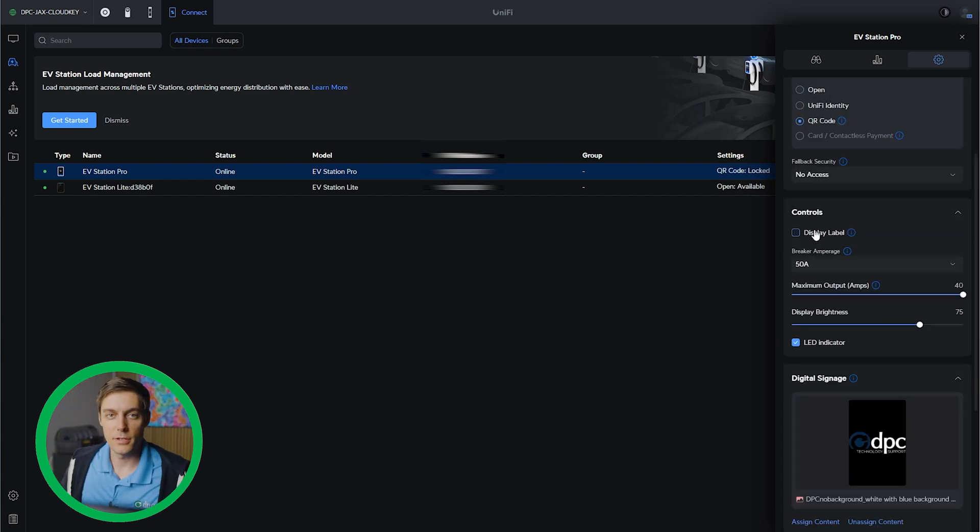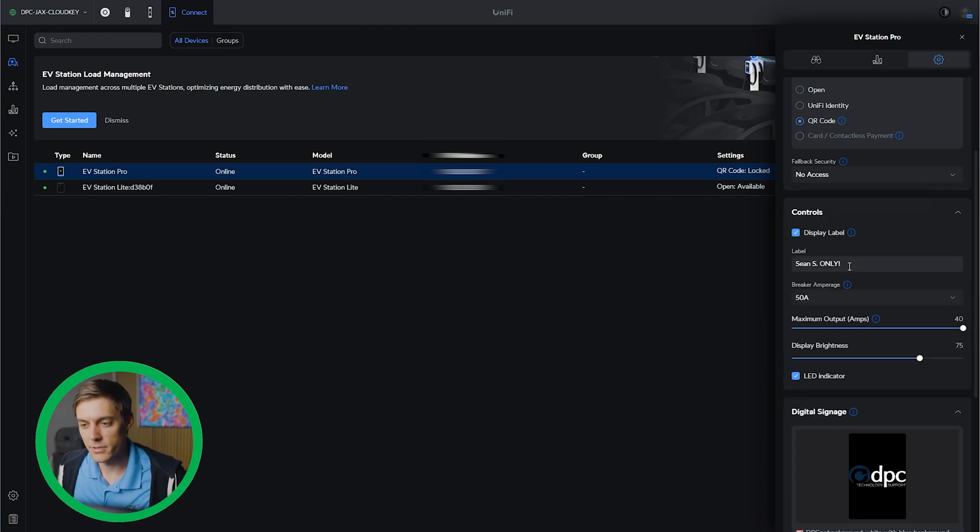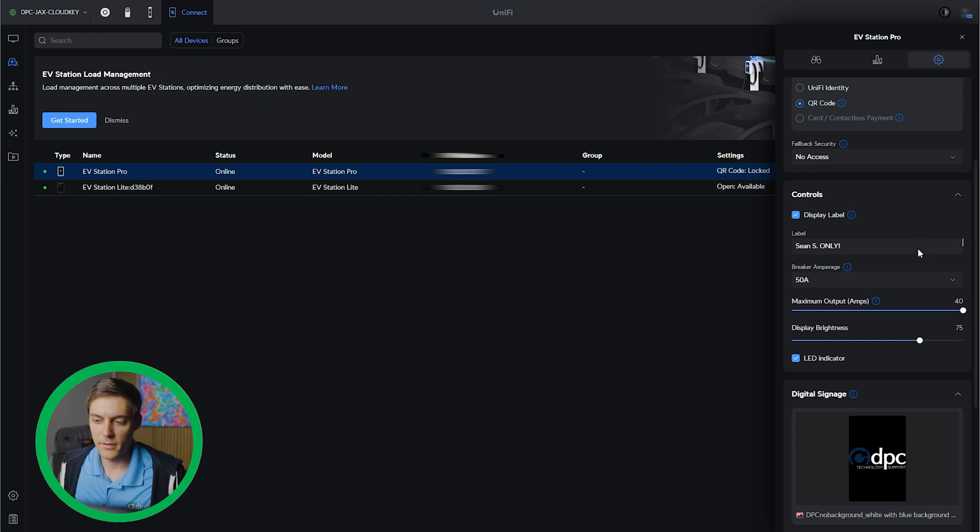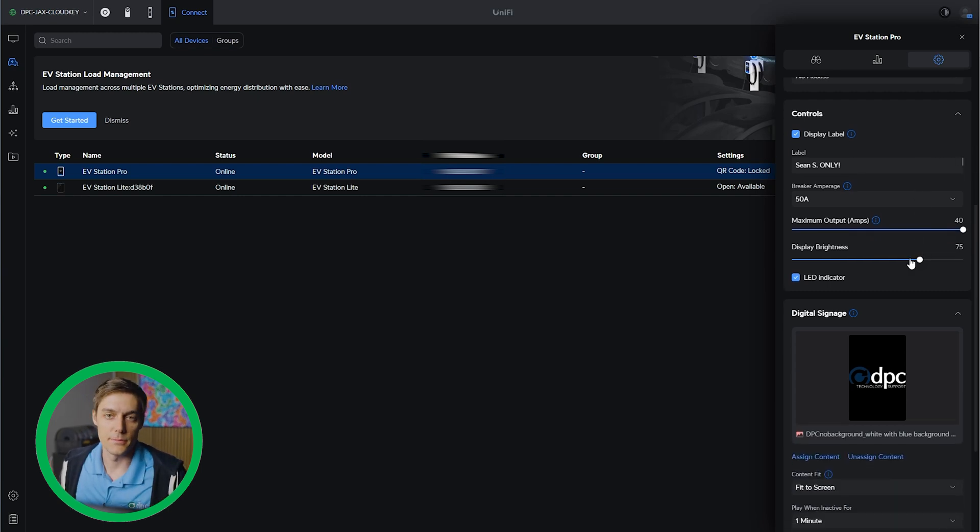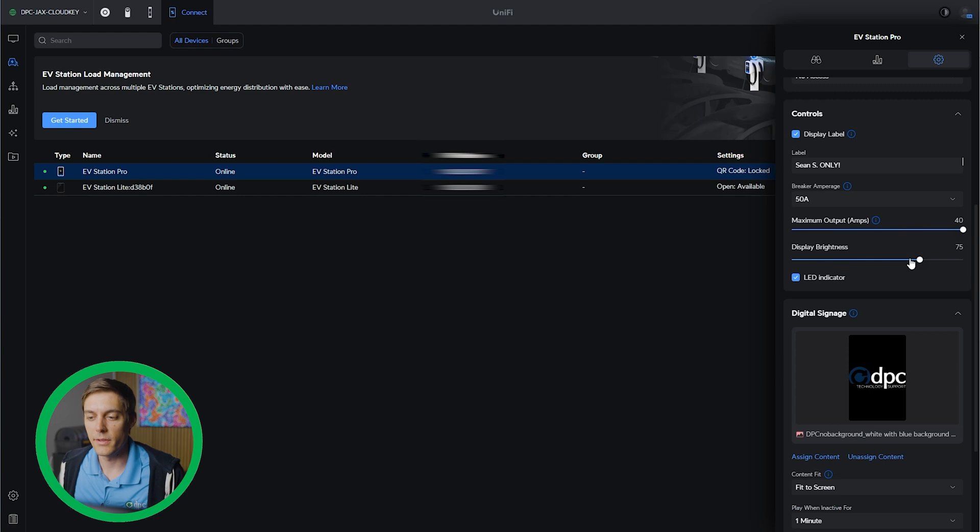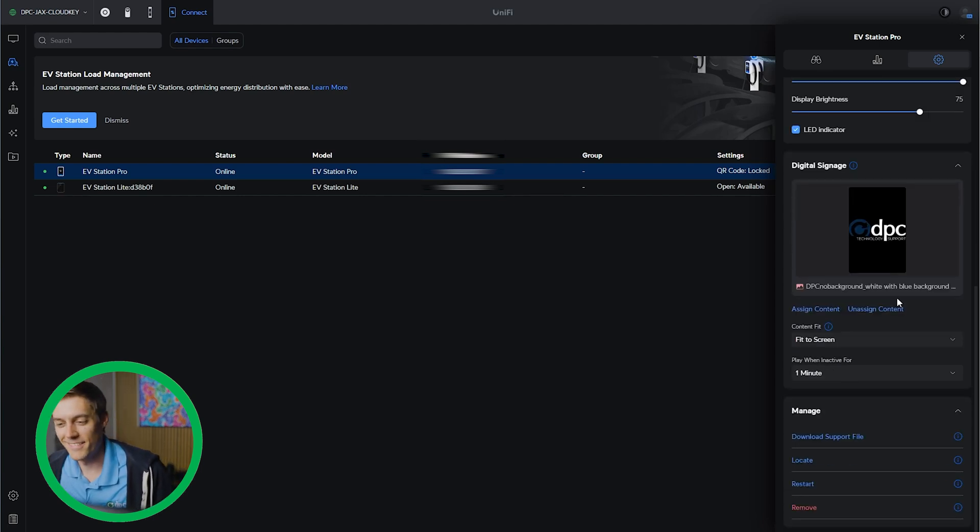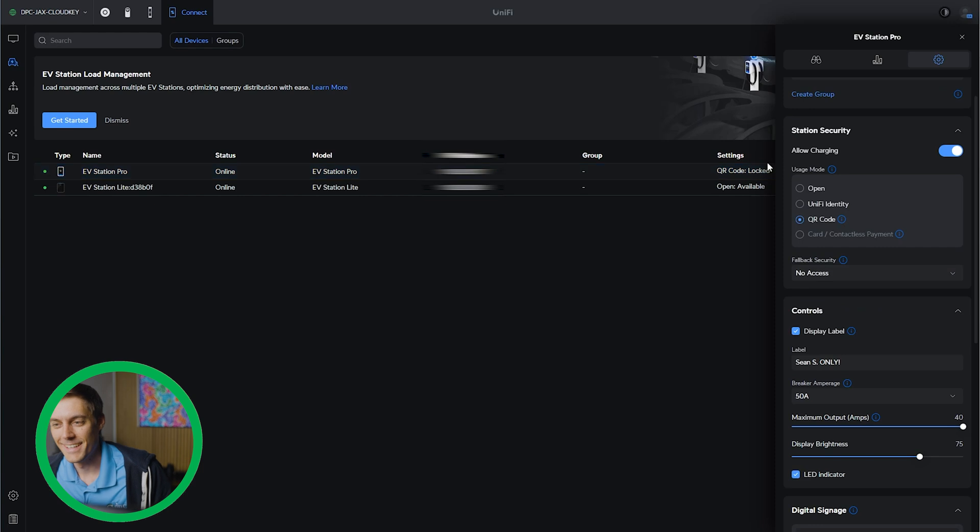One of the neat features I wanted to point out is they have this display label, which allows you to type in your own custom signage on it. So it can say DPC customers only or DPC employees only, something like that. We're just going to go Sean's only and run with that for now.